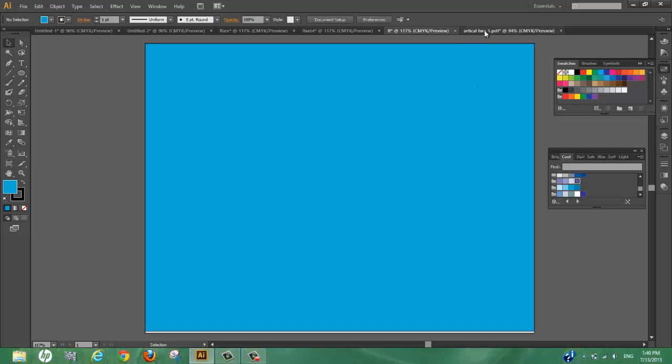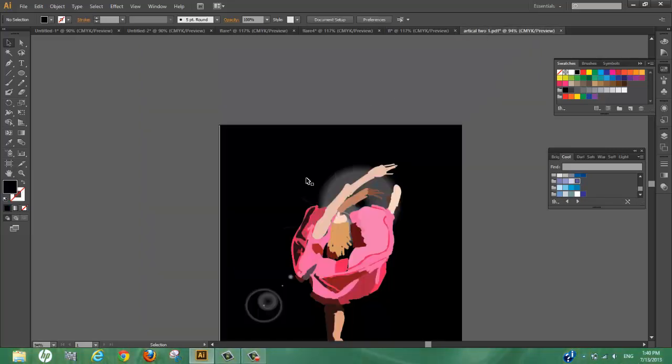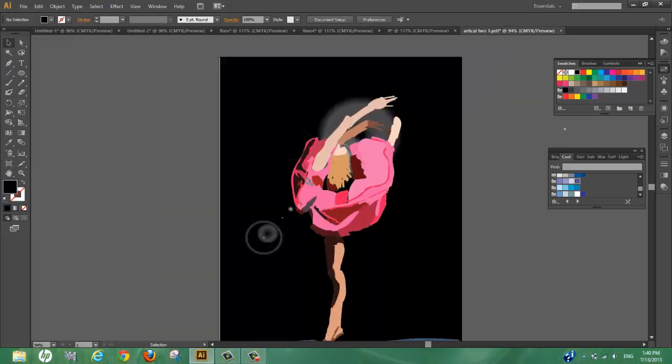Hey guys, this is Douglas Leal and I'm going to teach you how to use the flare tool in Illustrator CS6.